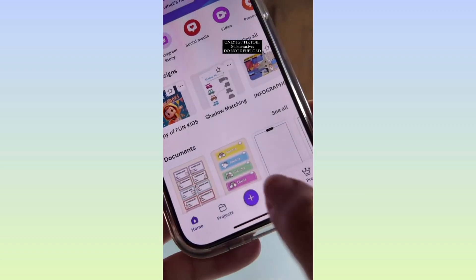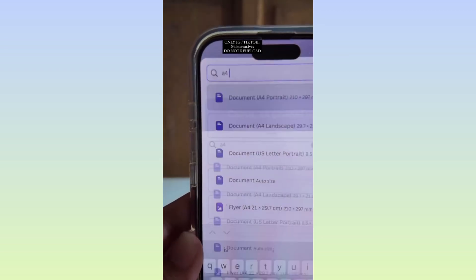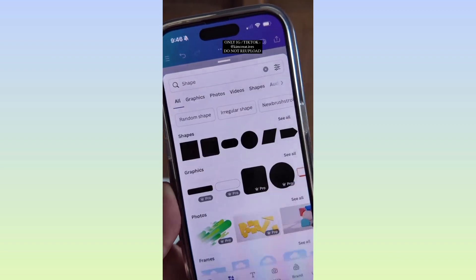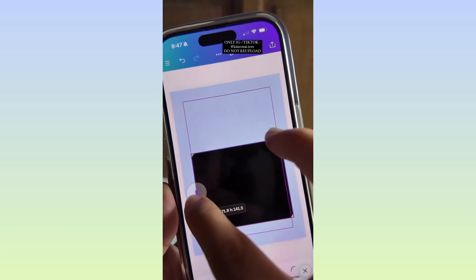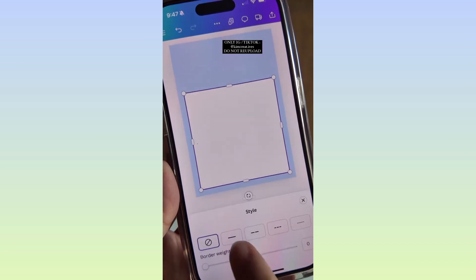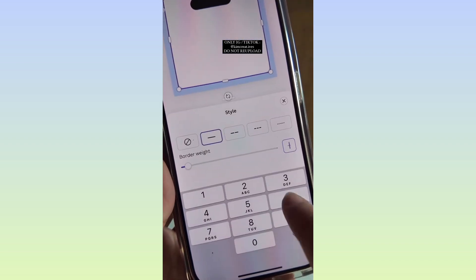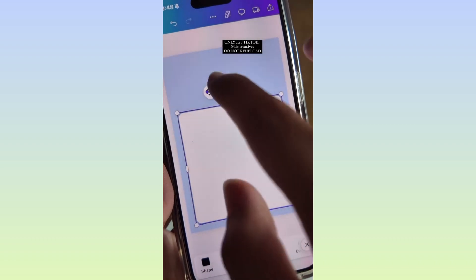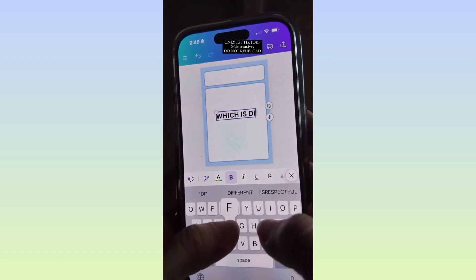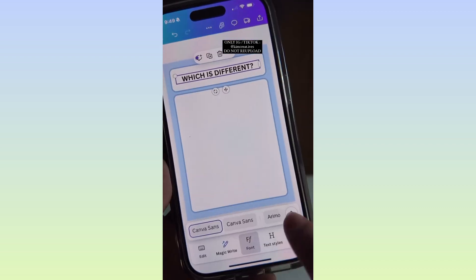Go to Canva and create the design. The size is still Document A4 Portrait. Change the background color. Now go to Elements and look for a Shape. Change the color and you can also add a border and change its thickness. Duplicate the shape and put it on top. Add text as the page title, then change the font style.